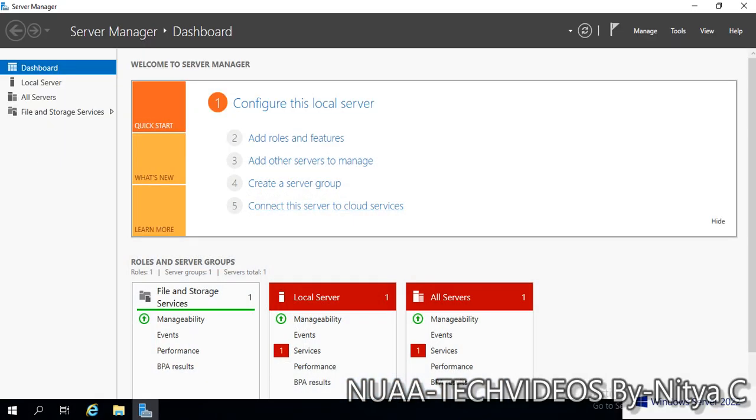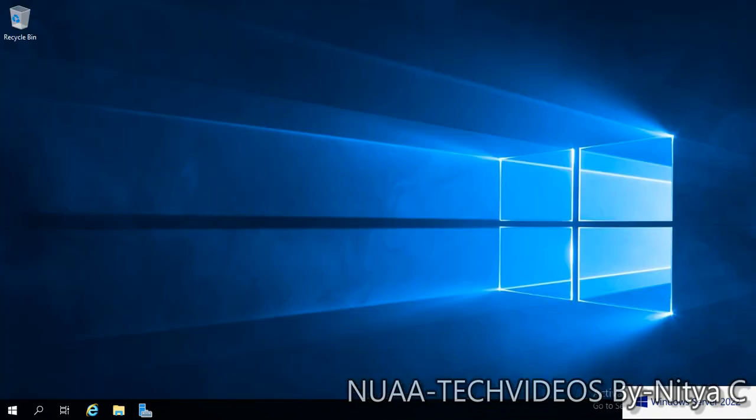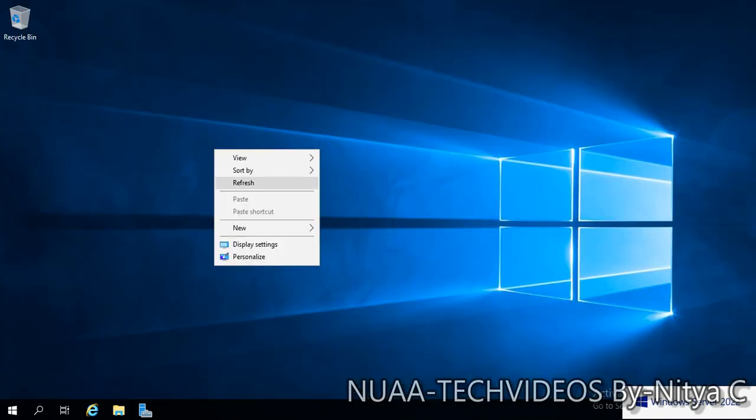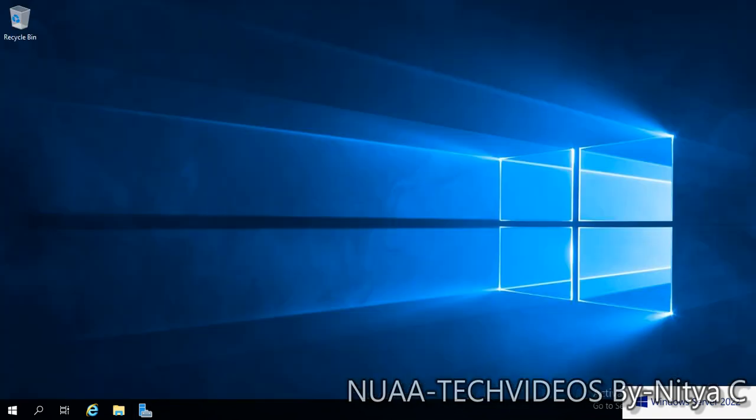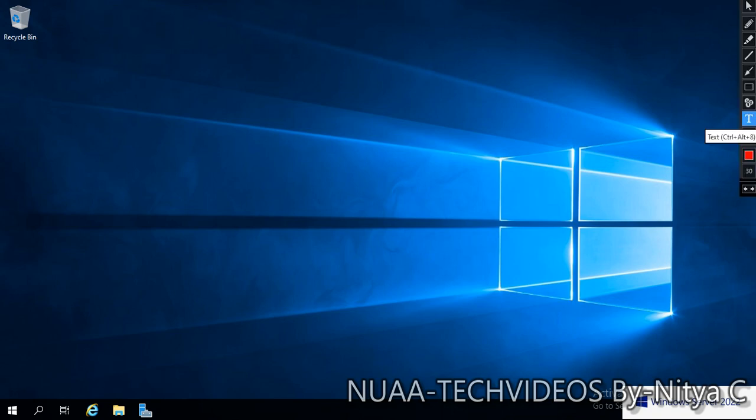I have one VM on VMware Workstation and I'm going to promote this server as an additional domain controller. But instead of GUI, I'll use the PowerShell script.